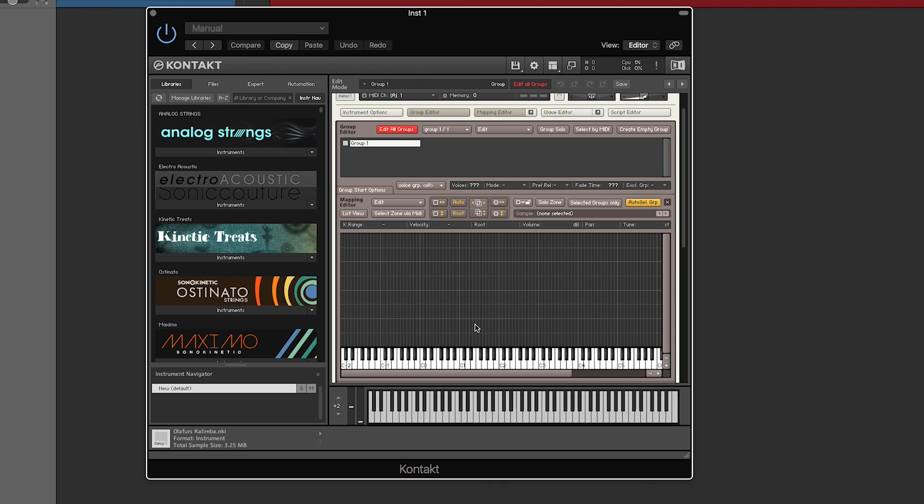So a velocity layer is when you click a note softly, it might trigger it down here. When you hit as hard as you can, it's going to trigger up here. So you can have different samples not only for every key but for every velocity layer.